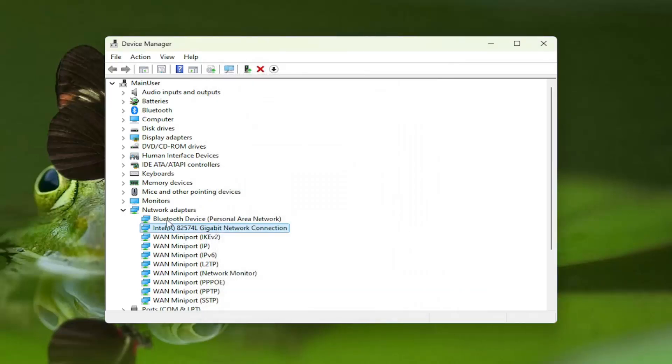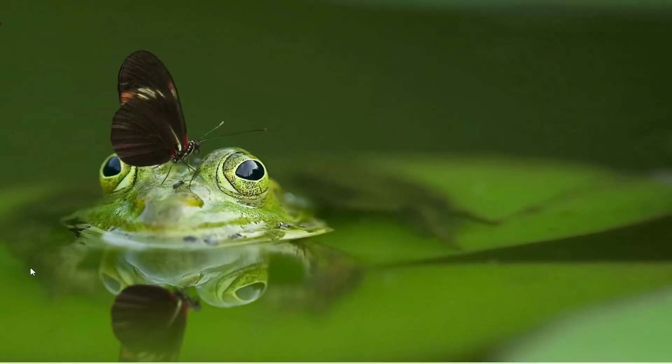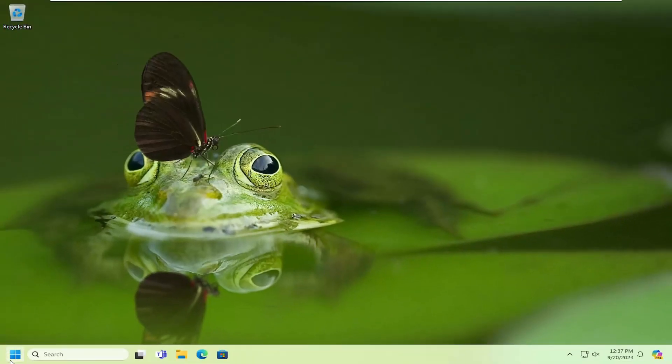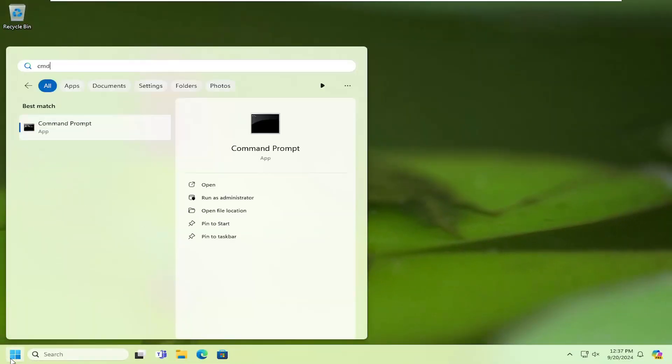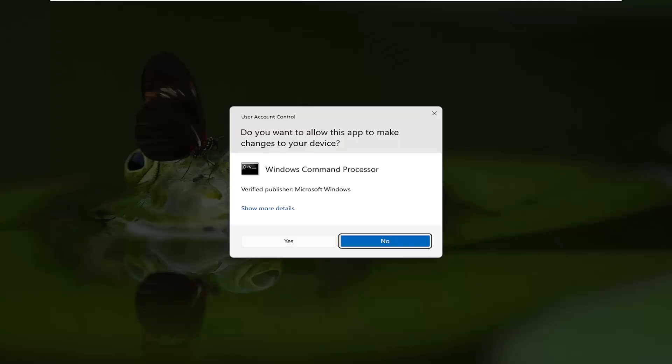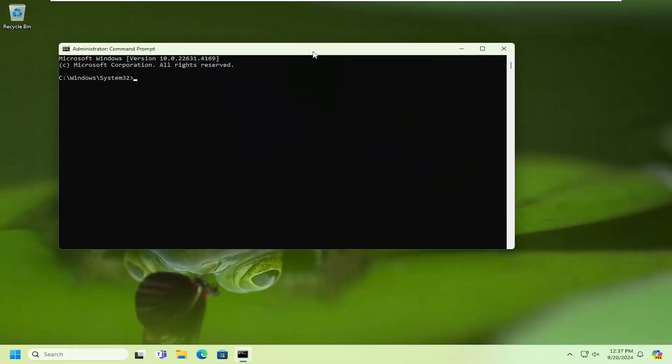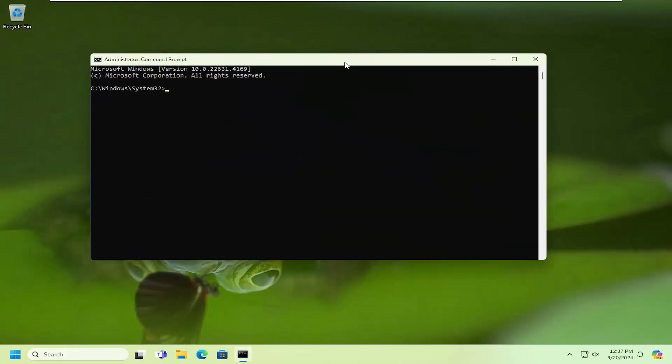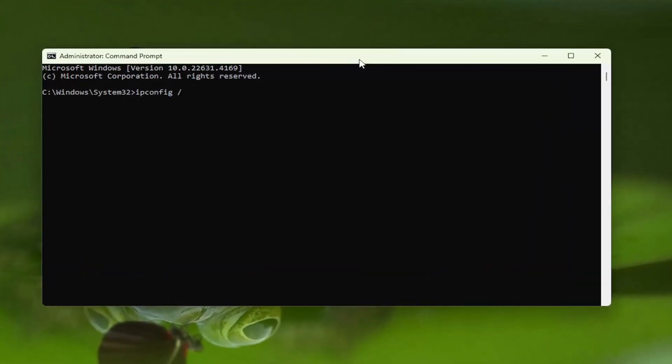Once that's done you can go ahead and close out of here, open up the search menu, type in cmd, best match will come back with command prompt, right click on that and select run as administrator. If you receive a user account control prompt select yes, and now you want to type in ipconfig followed by a space forward slash flush dns, flushdns should all be one word attached to that forward slash out front, hit enter on your keyboard.